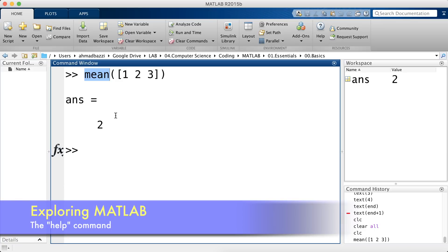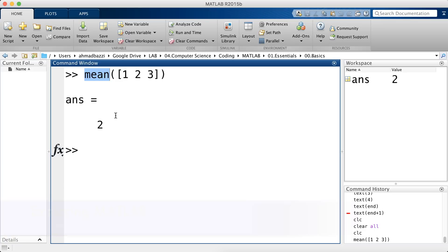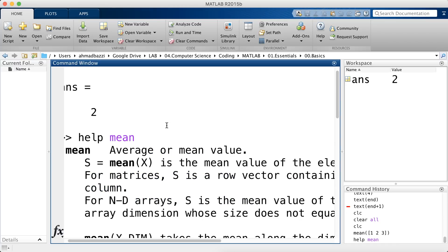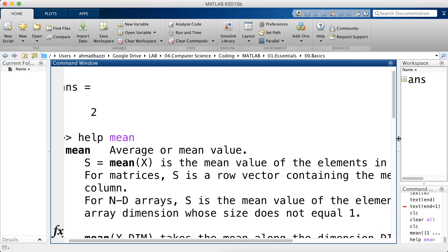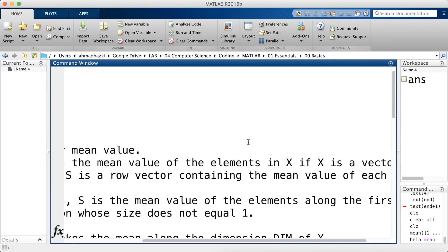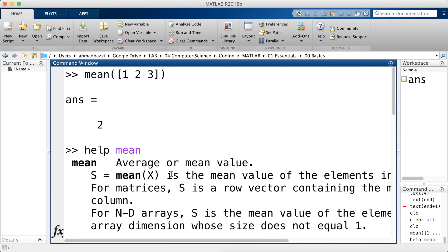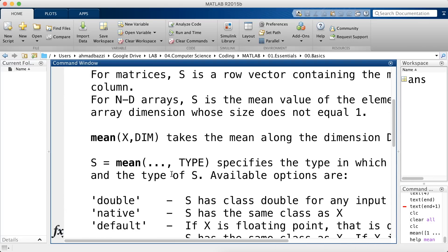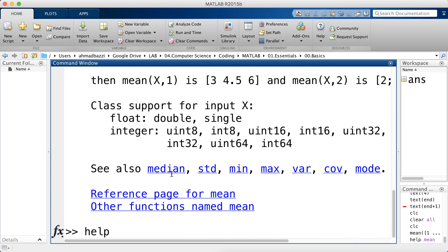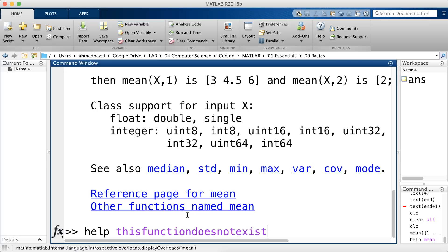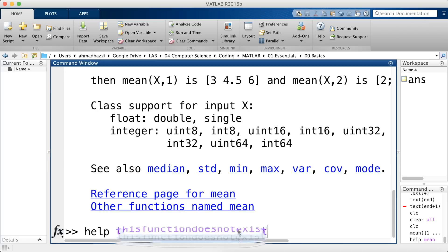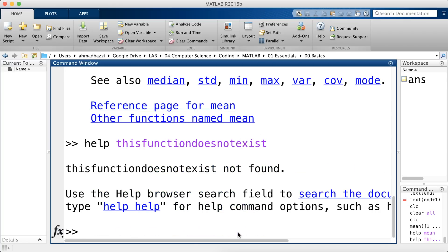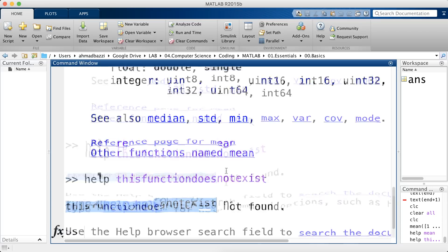And to make sure that there is a function of that name in MATLAB, all you have to do is type in help that function. If a documentation pops up in front of you, it means that it exists and this is the documentation for it. And if not, so let's say help this function does not exist. This function clearly does not exist. Click enter and MATLAB will tell you, I don't have this function, it's not found.